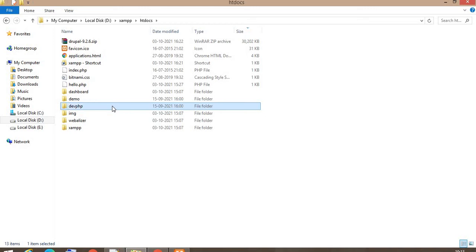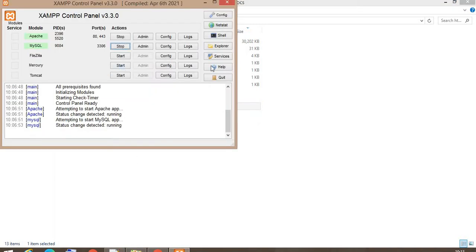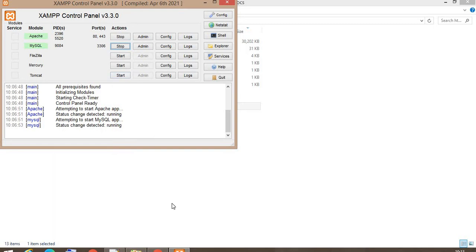So to run PHP, we require a server on your local machine. I have already installed XAMPP. You can check my other video on how to install XAMPP on Windows. Then start the two services, like Apache to run PHP and MySQL.